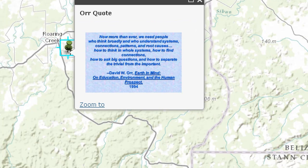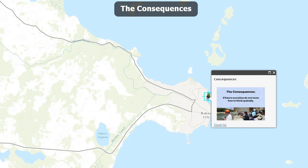I love this quote from David W. Orr's 'The Earth and Mind on Education, Environment, and the Human Prospect' (1994): 'Now more than ever, we need people who can think broadly and who understand systems, connections, patterns, and root causes. How to think in whole systems. How to find connections. How to ask big questions. And how to separate the trivial from the important.' This is one of the reasons GIS should be part of every student's education — it encourages thinking about patterns and processes in whole systems. Think of the consequences if future societies don't know how to think spatially, especially those in key decision-making roles. If they lack that spatial perspective, we will all suffer as a consequence.